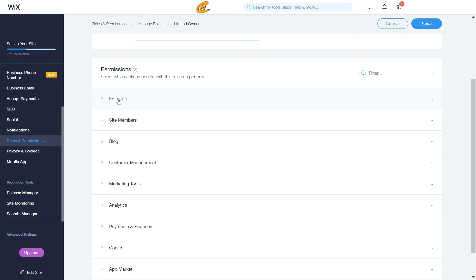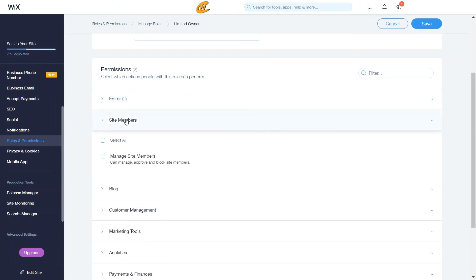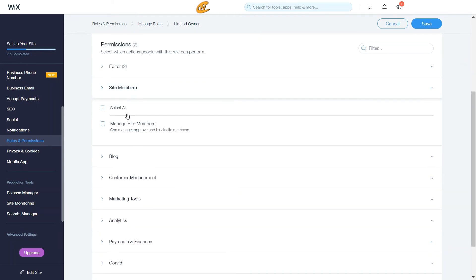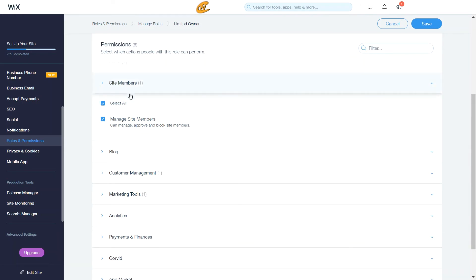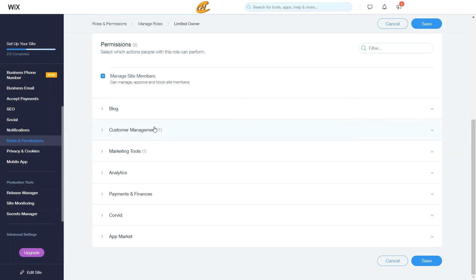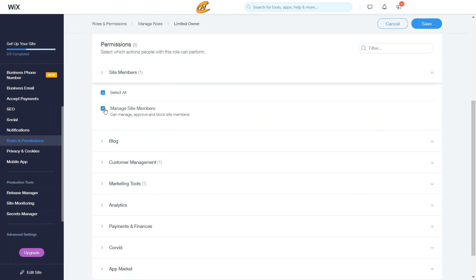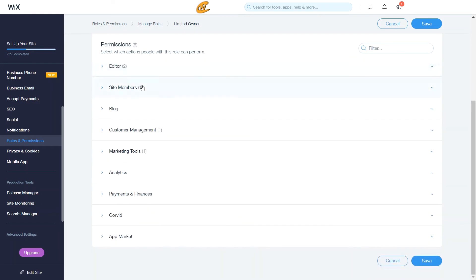Now let's go to site members. This is actually how to manage, approve or block site members. I'm just going to say select all. Well, that actually shows you that it adds on some other roles down here, other permissions for different other categories. As you can see, if I just take that off though, you see how those automatically go away. So something with managing site members, you have access to one or multiple things inside of other categories. And we're going to see that in a few seconds.